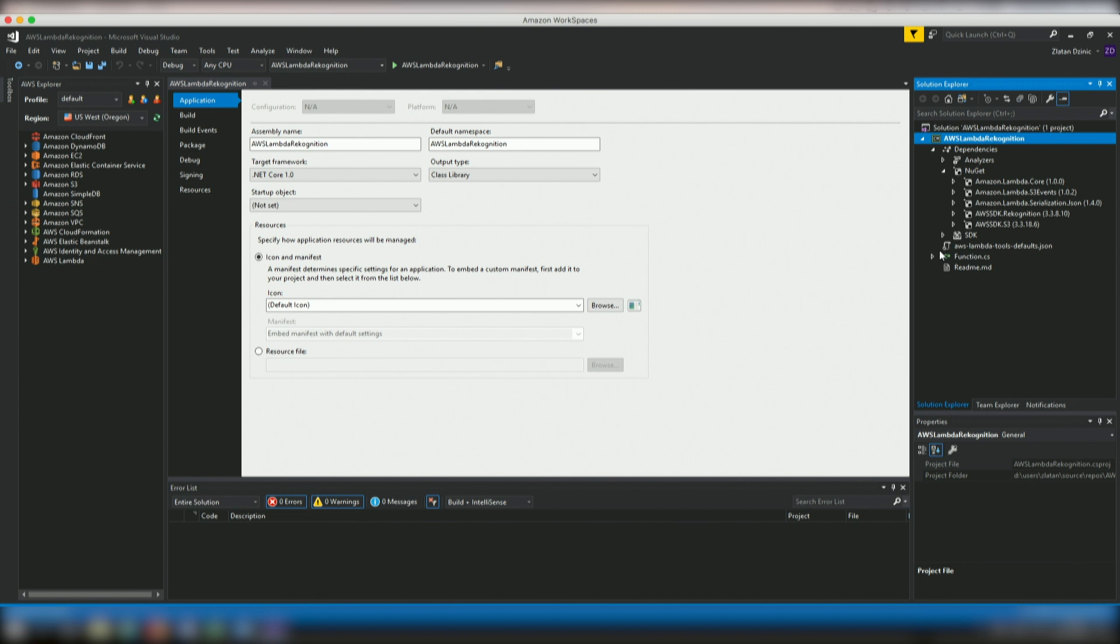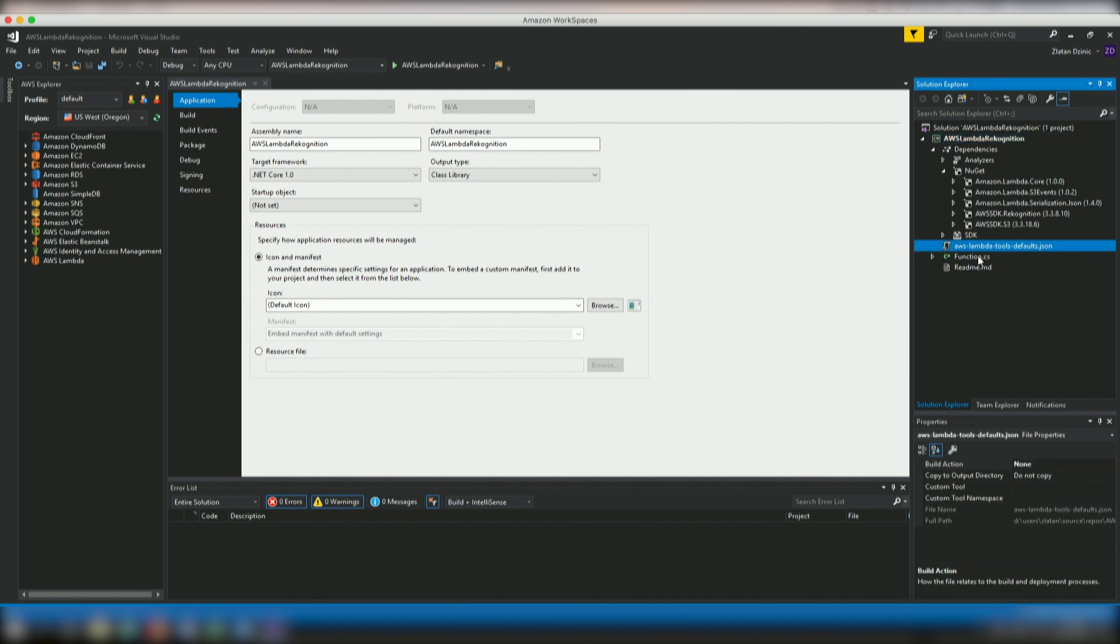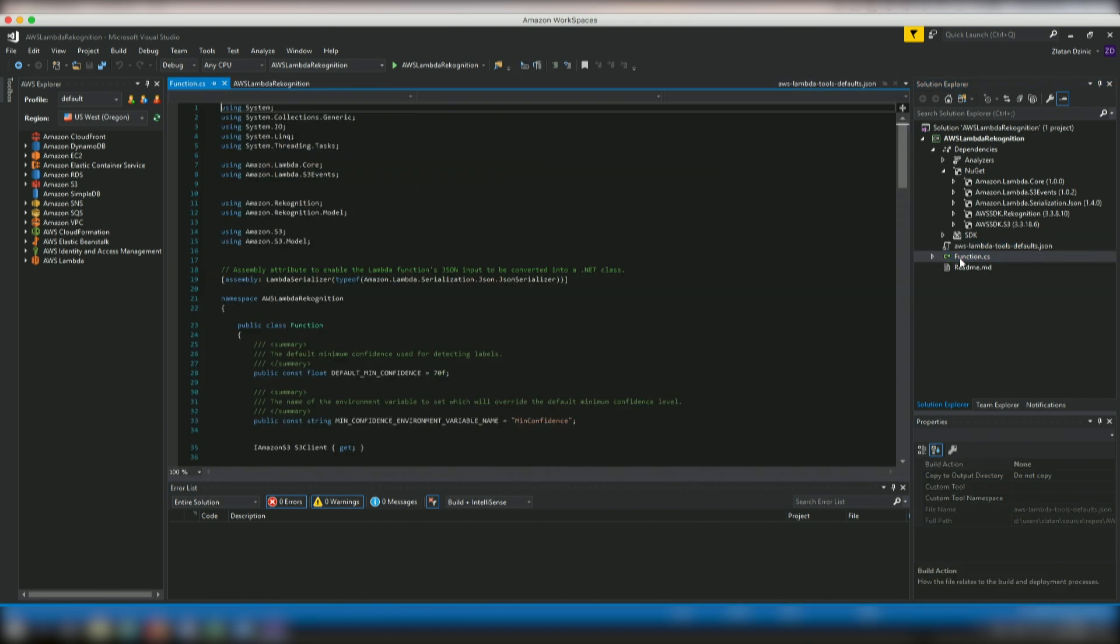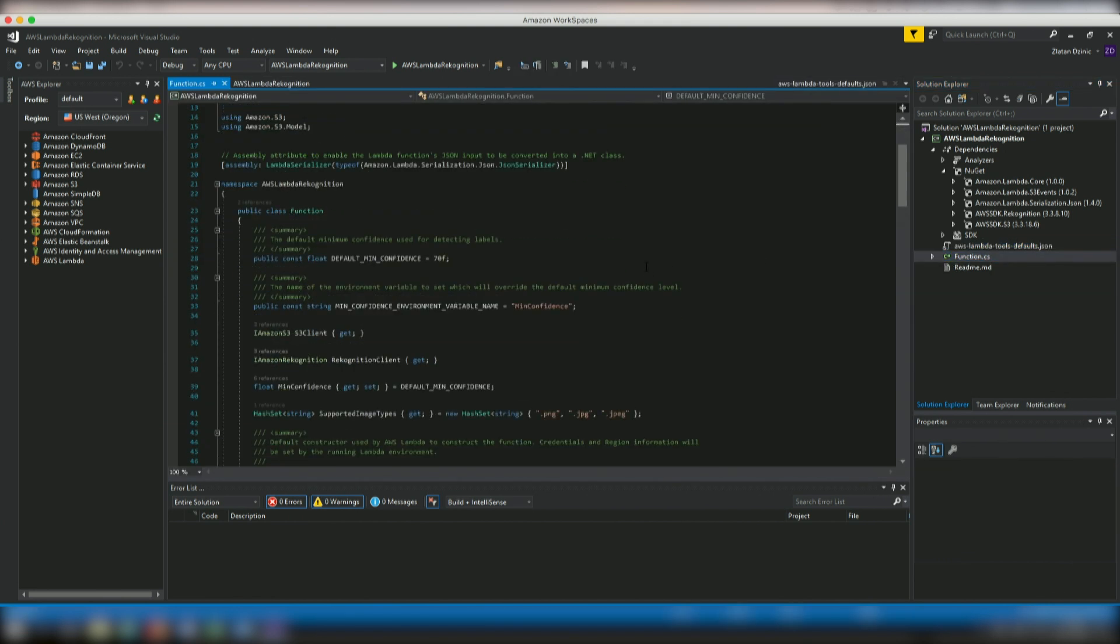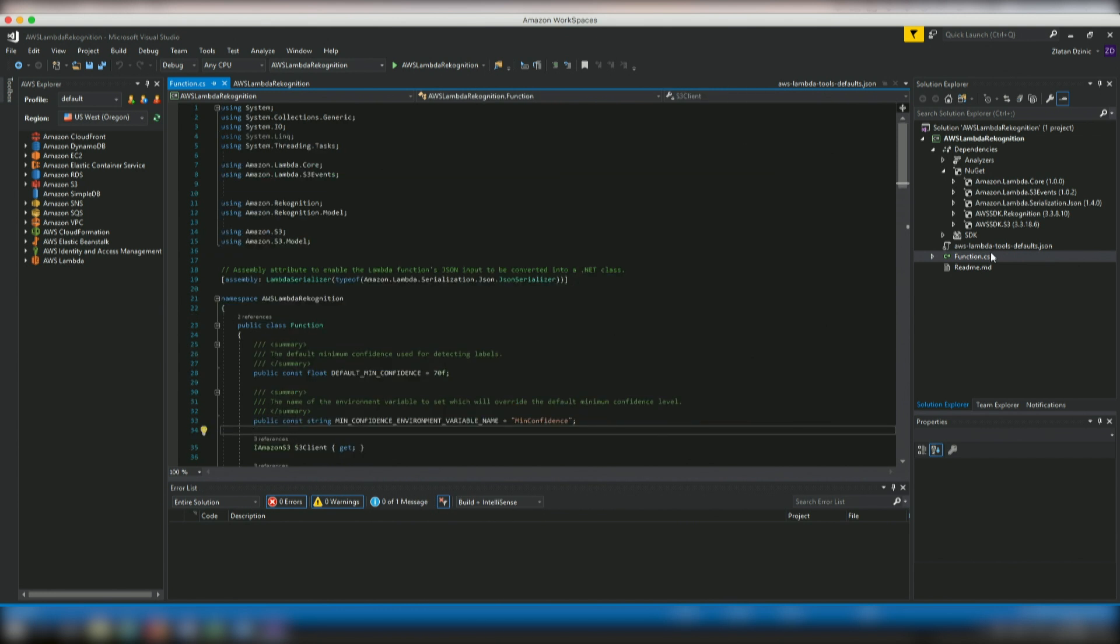And then if we actually look at the actual function over here, just click on the right thing. A couple of things that we can see. So now that we're pointing to the right assembly, let's open up the function.